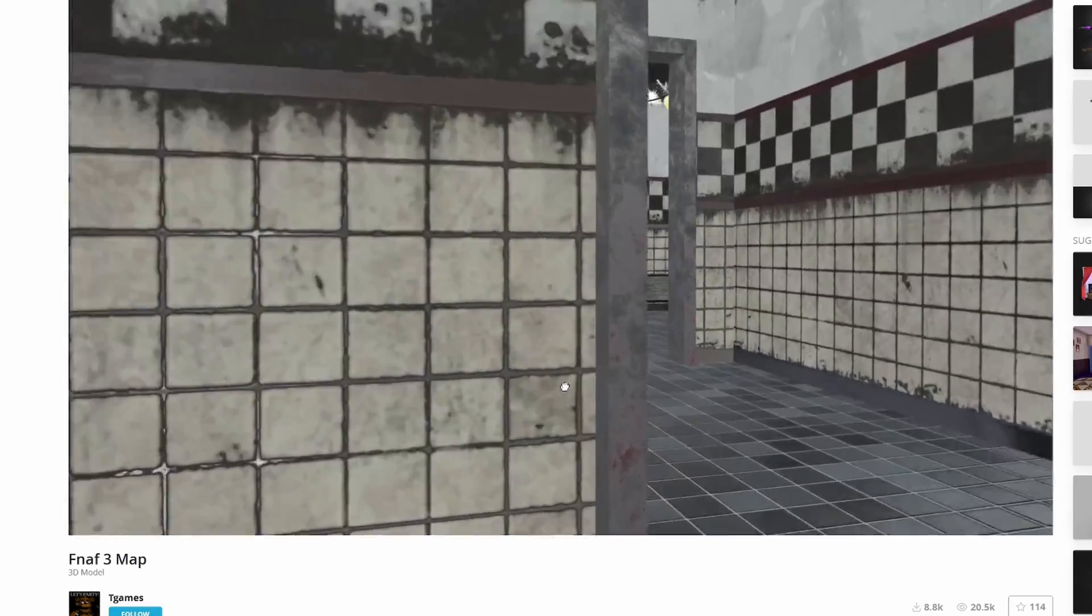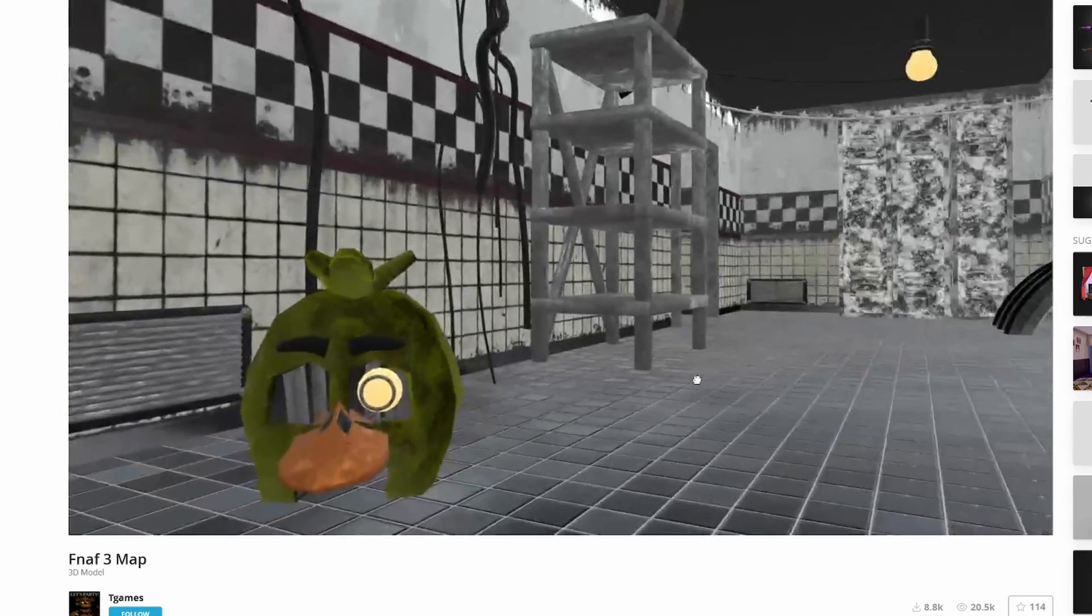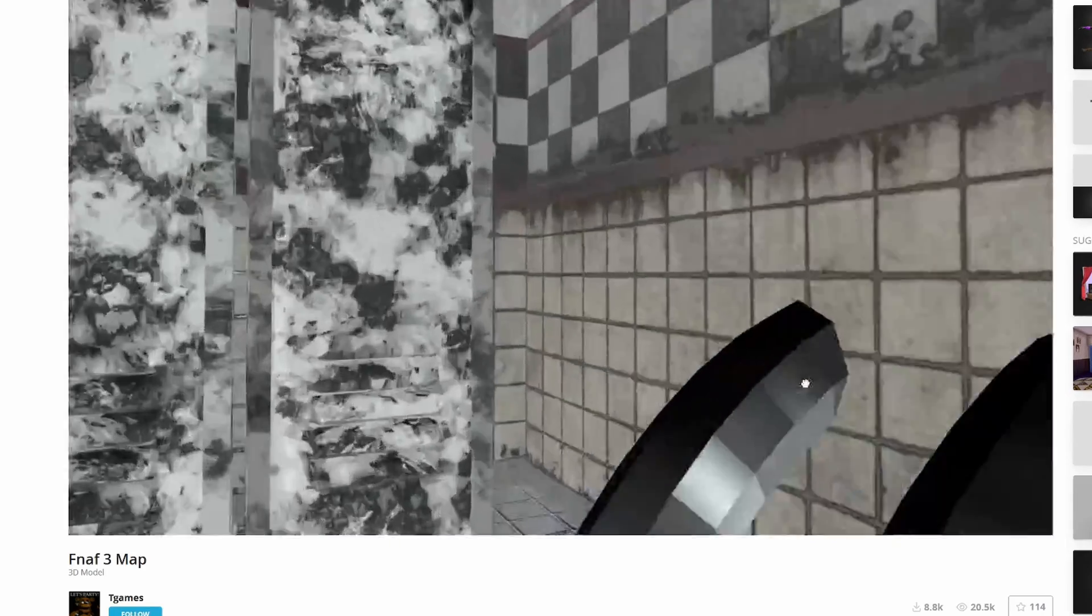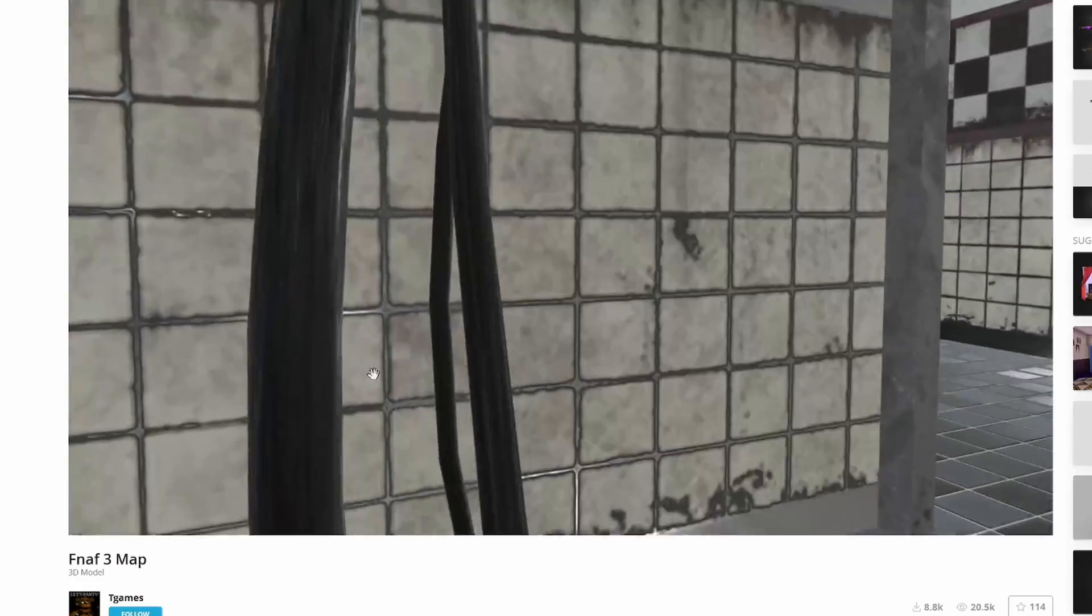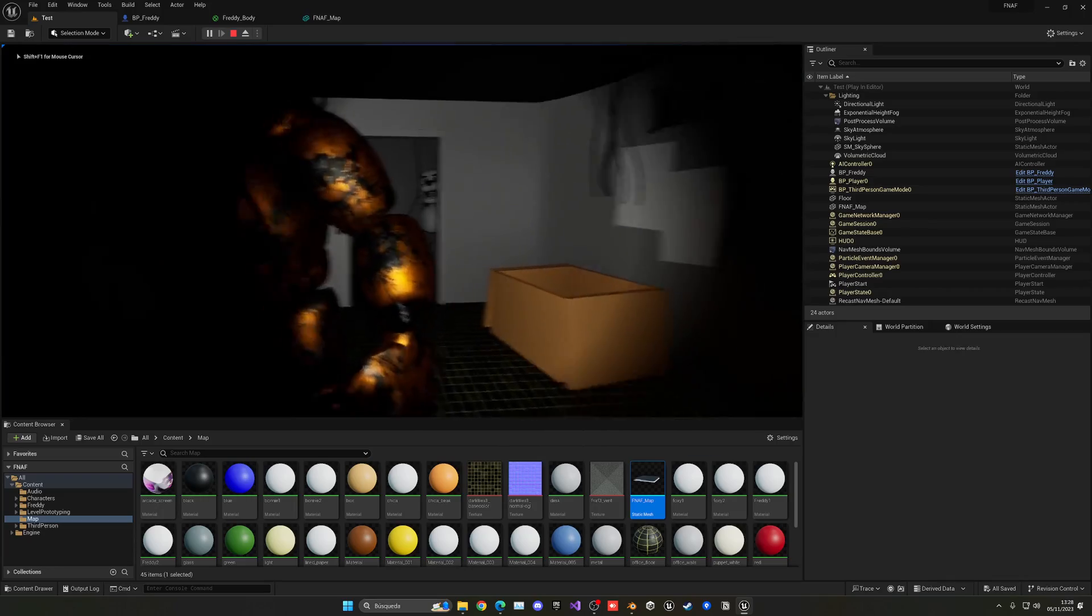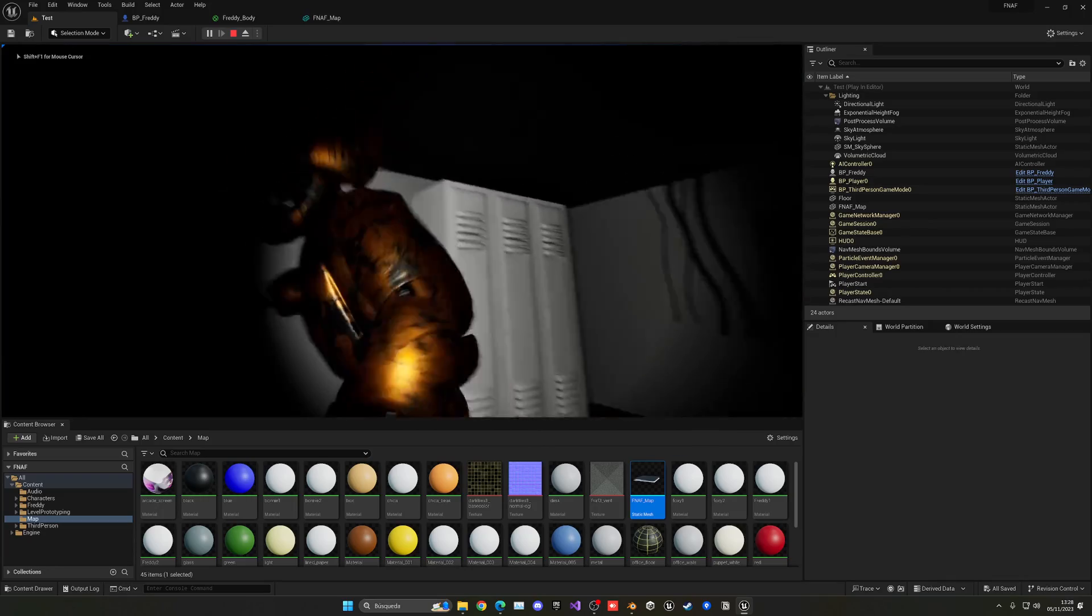So, once again, I found this amazing FNAF pizzeria and imported it into Unreal. It honestly felt really spooky.